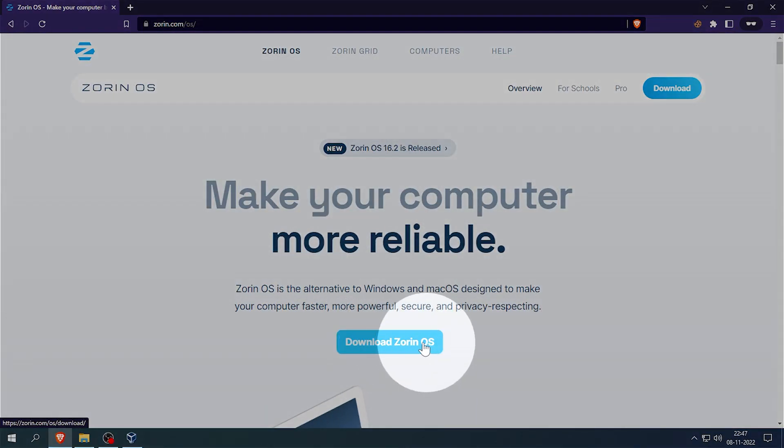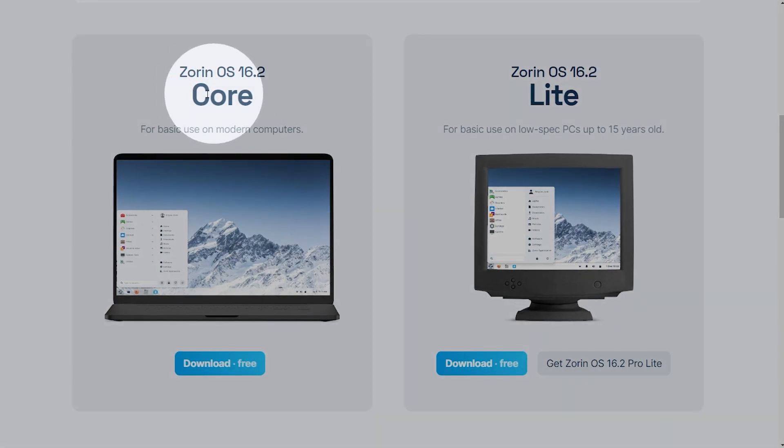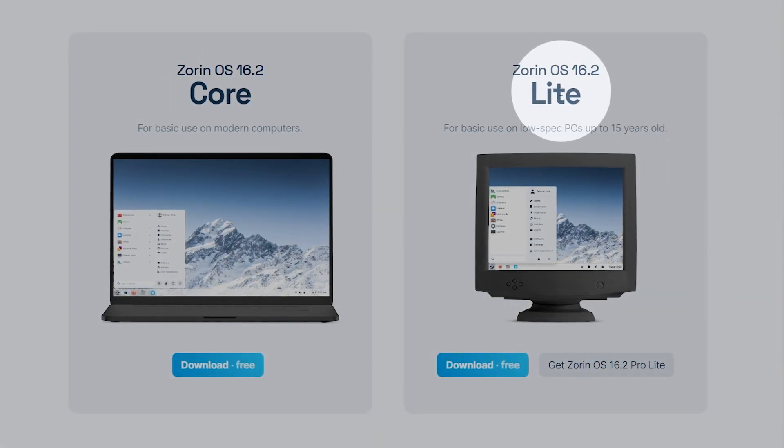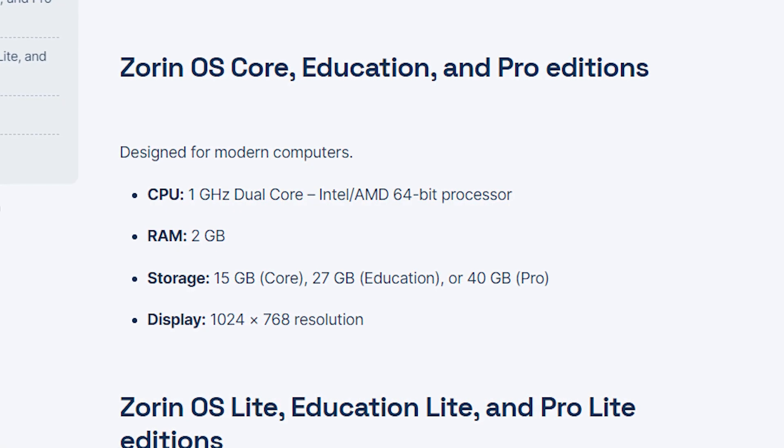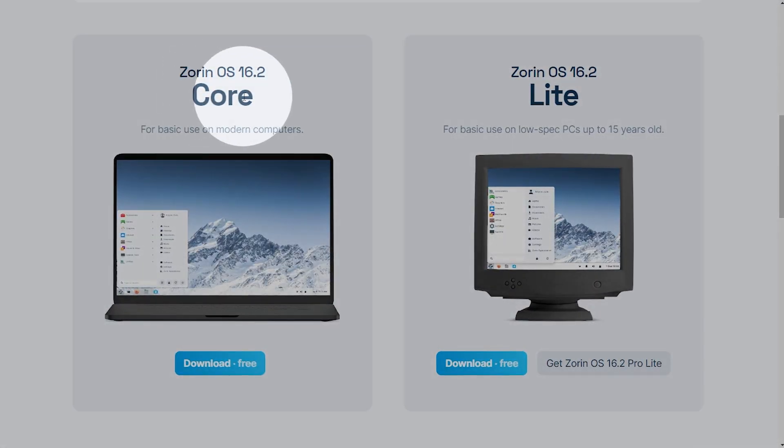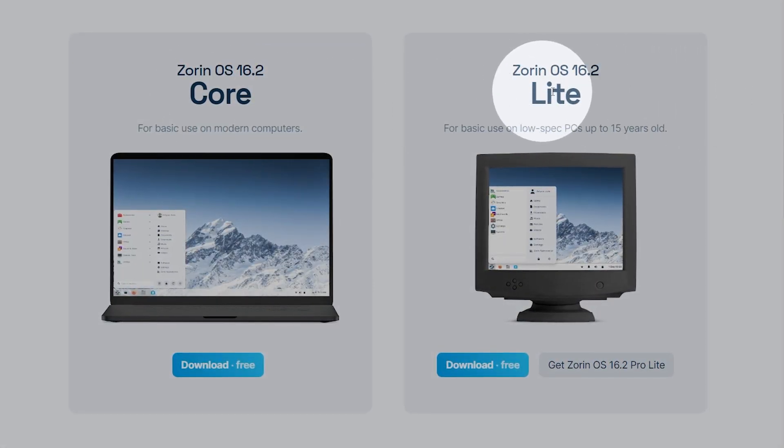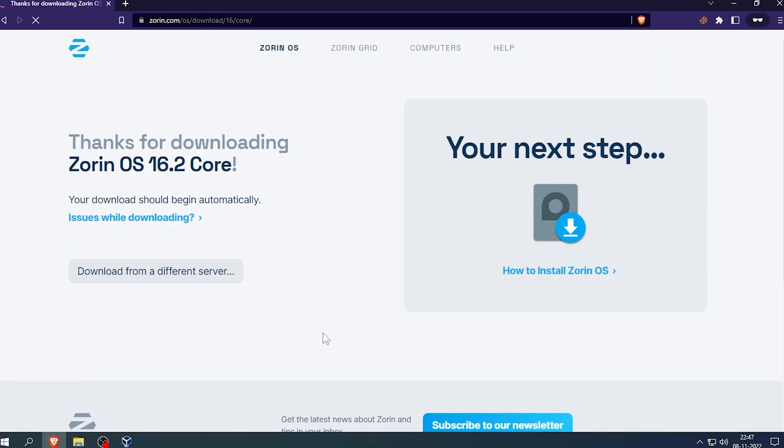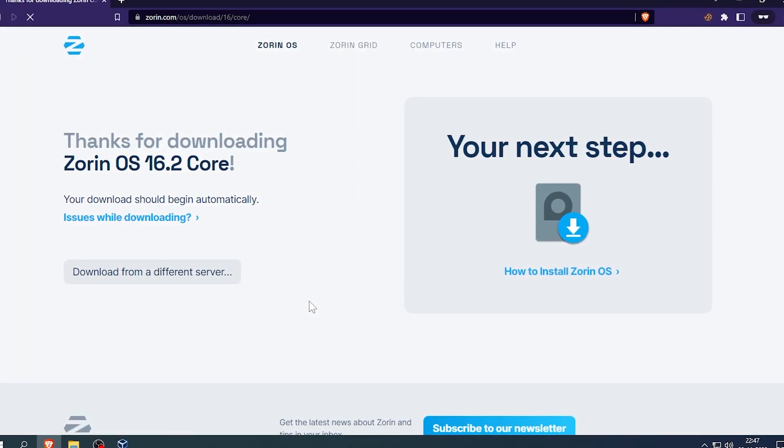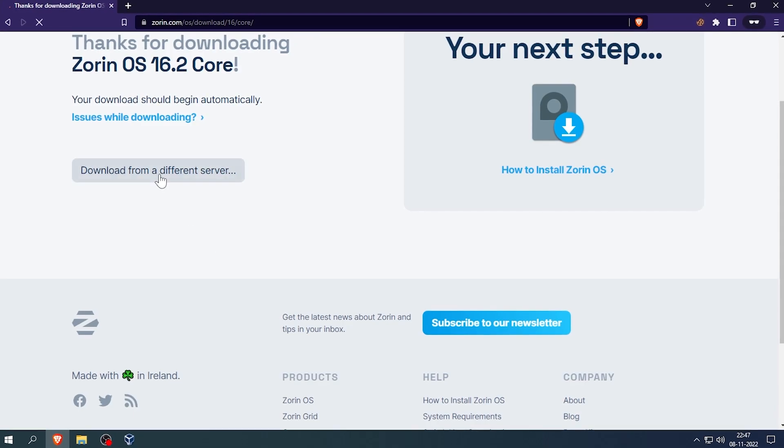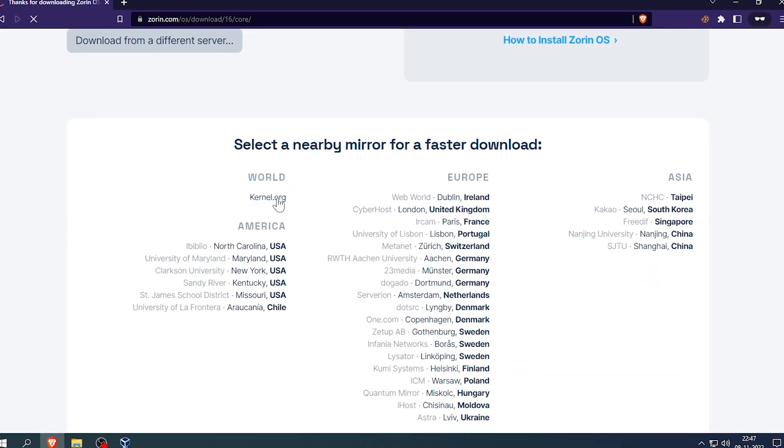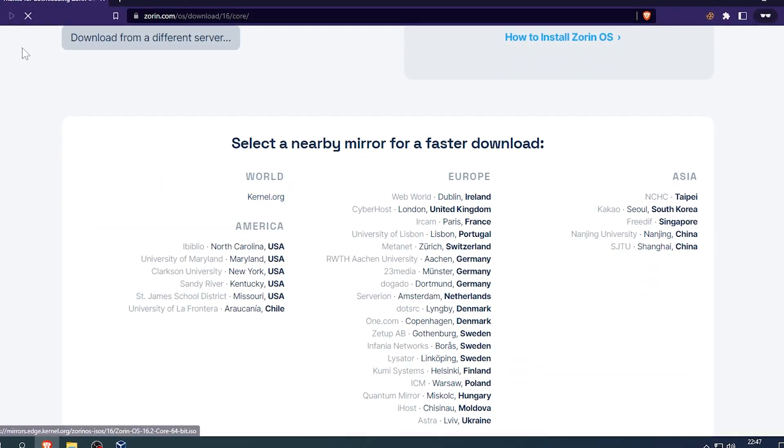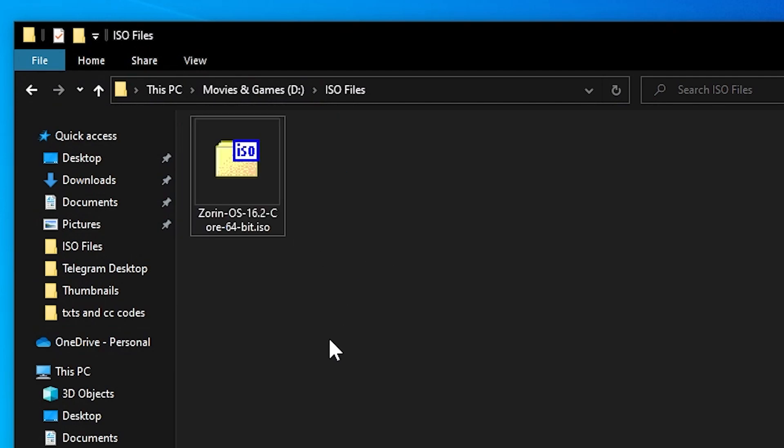After that head on to the Zorin OS site and download any of the free version of Zorin OS you like. If you have a good computer with recommended requirements, then I prefer that you download the core version. Otherwise, you can download the lite version. The installation process is the same for both of them. If for any reason your download is not starting, then click on download from a different server option and choose the corresponding server for your location. I have already downloaded the ISO file of Zorin OS core version as you can see.